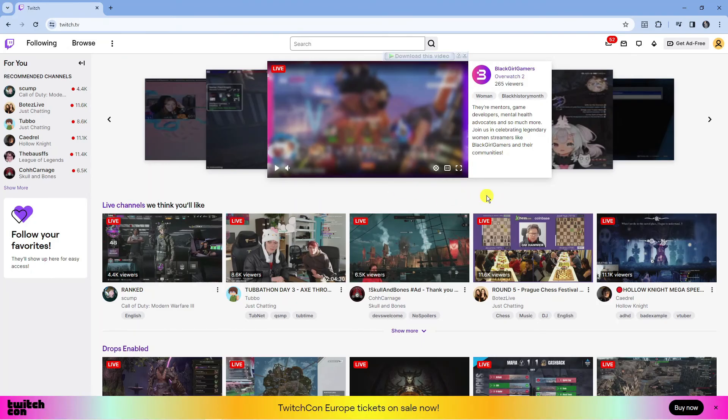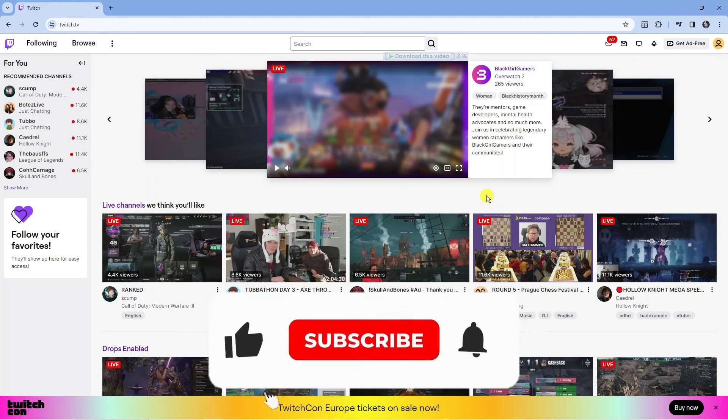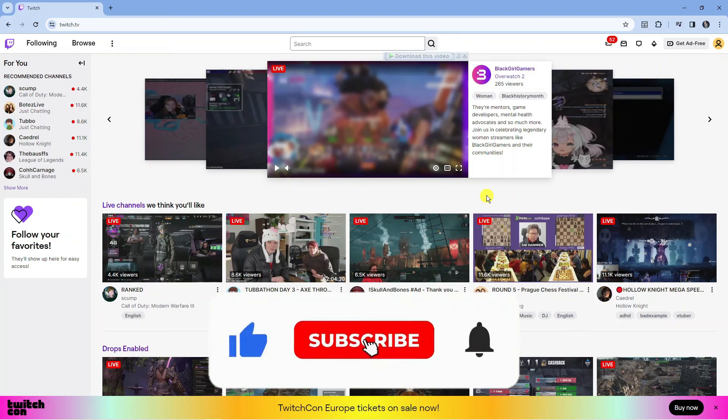So that is how to sign up and create a Twitch account. I hope this tutorial helped you out today and if it did I would really appreciate it if you would consider leaving a like and subscribing to the channel.